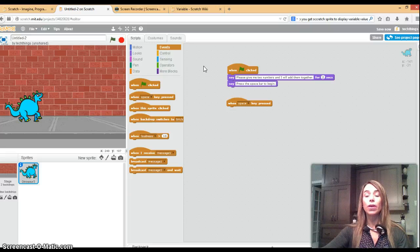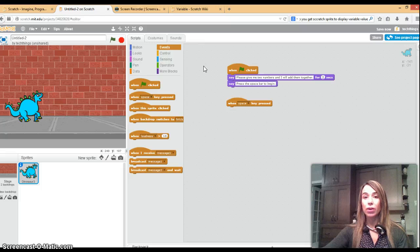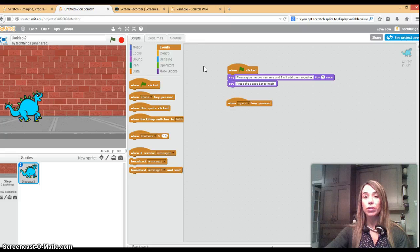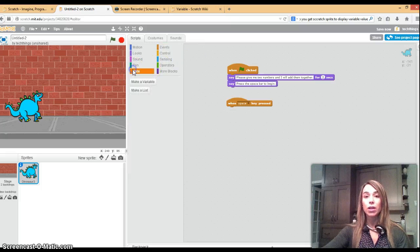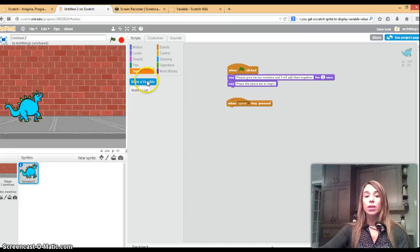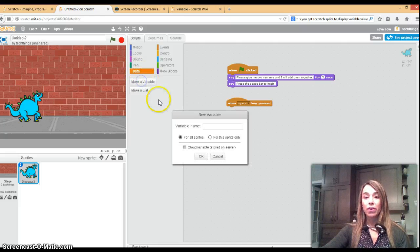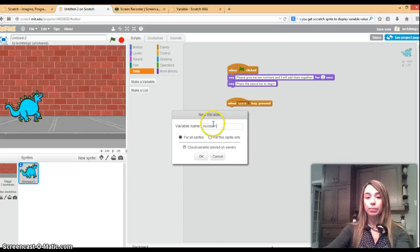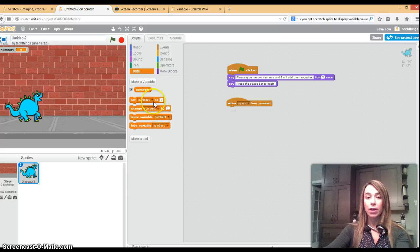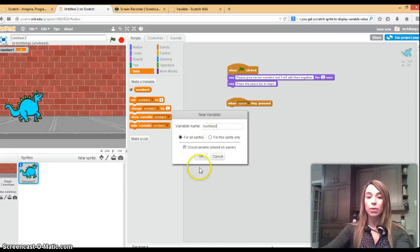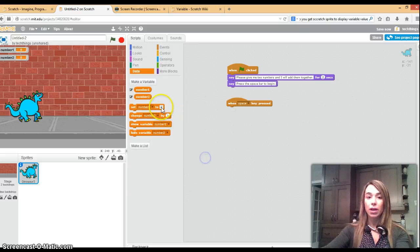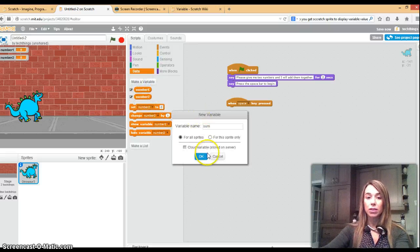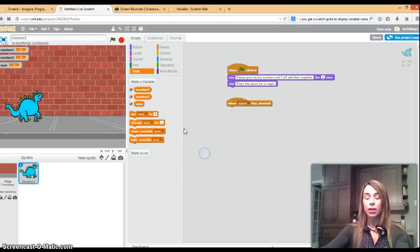For the equation for adding two numbers you'll have number one plus number two equals the sum, so number one, number two and sum are the three variables you're going to make. Go to data and make variable. My first variable is going to be called number one. Make another variable, the second variable is going to be called number two. Make another variable, this one's going to be called sum.